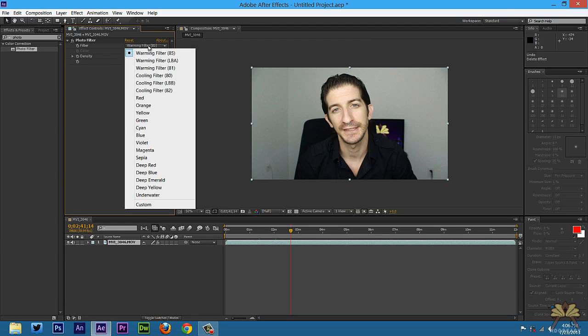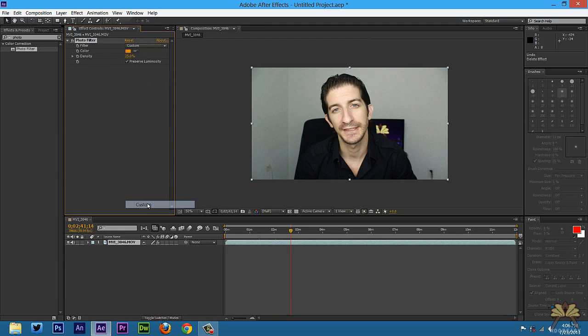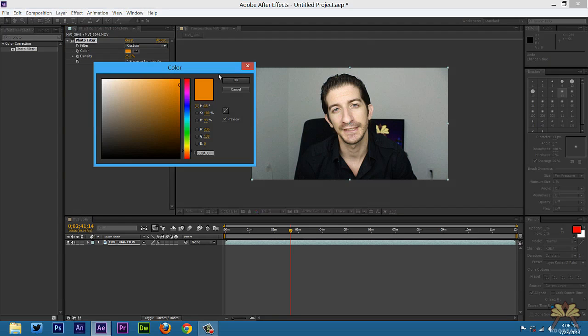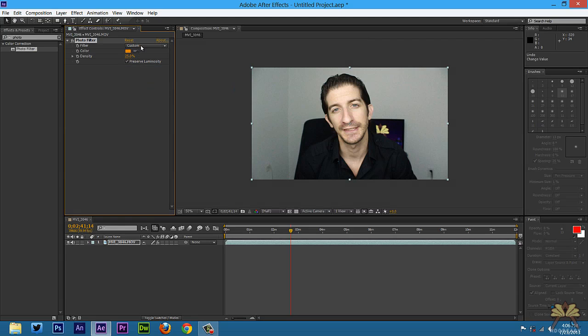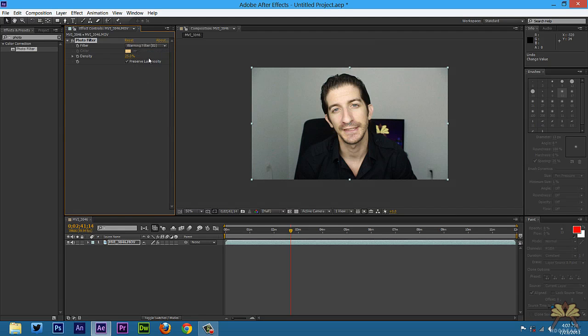Now if I wanted to select a different color, I can select custom. Right here we have orange selected. So really if you want to go custom, you can do that. But I'm going to select the warming filter I had before. And I think this is appropriate for what I wanted.